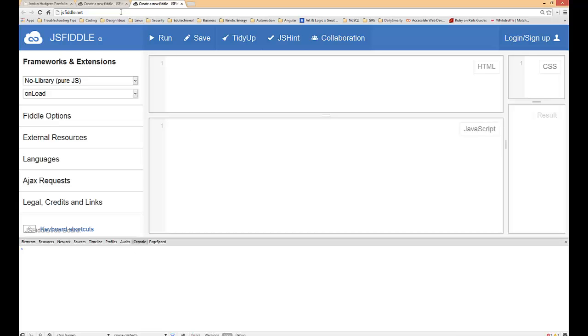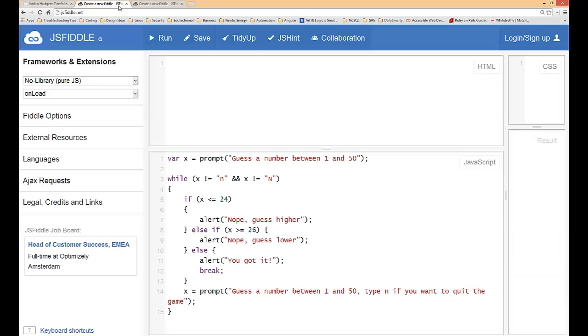If you remember back on our while loop, we had to instantiate a variable, place in a conditional, and then at the end of the loop you had to put in some kind of either sentinel value or something that would make the while statement false.